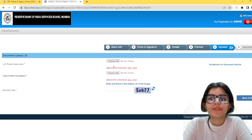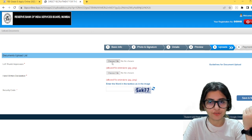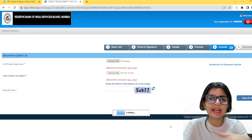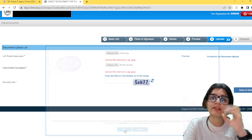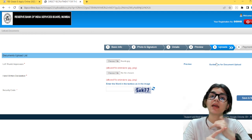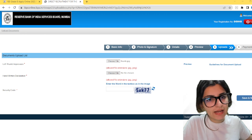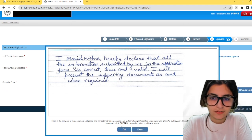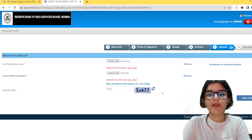Now comes the part of uploading your other documents. The first is your thumb impression. The second is a handwritten declaration. Go through the guidelines for these uploads as well. Upload them from your laptop, then mention the security code. The amount to pay varies per category. Once done, click save and next.